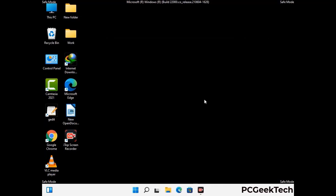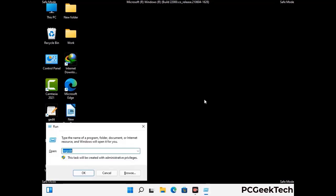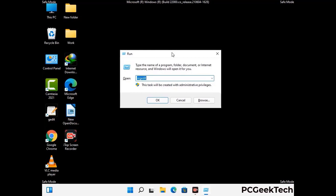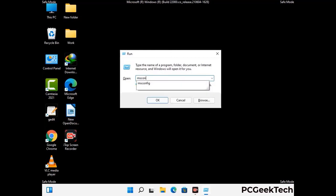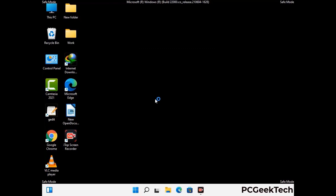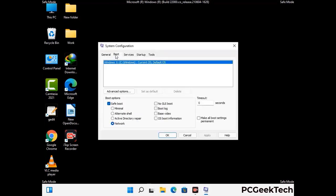By now you have most probably removed the virus from your computer successfully. You can now boot your computer in normal mode again. Press Windows and R keys together to open the Run box, type in msconfig and press OK. On the System Configuration window, go to the Boot tab, uncheck the safe mode option, then click Apply and finally press OK.